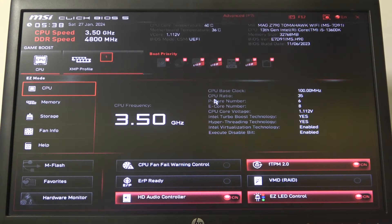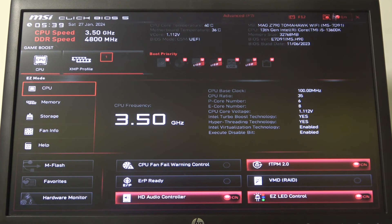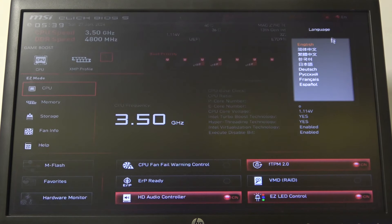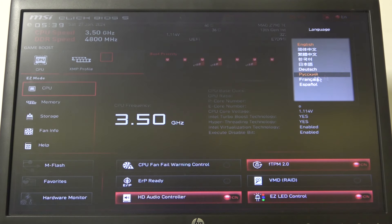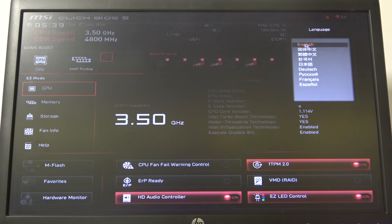To do this, first you will need to open the BIOS. Then in the top right corner of your screen, where there's the X button, next to it is a language option you can click on to switch into a different option.